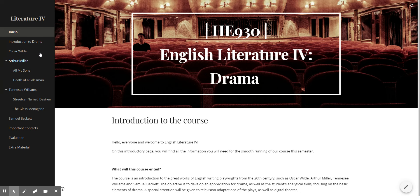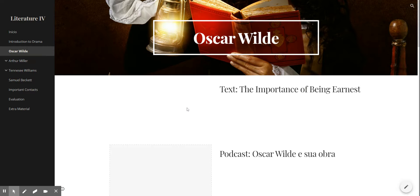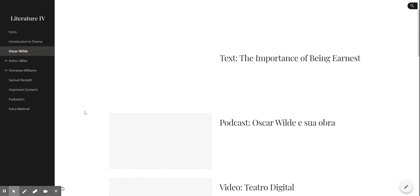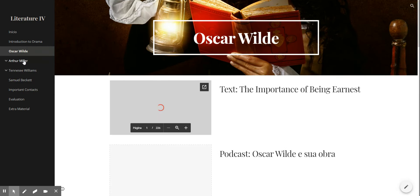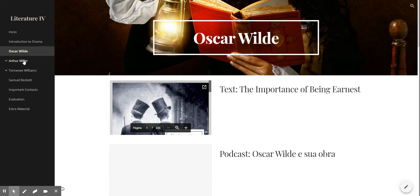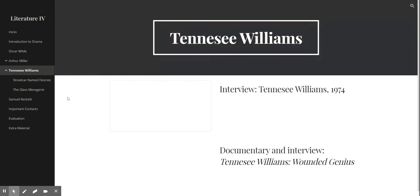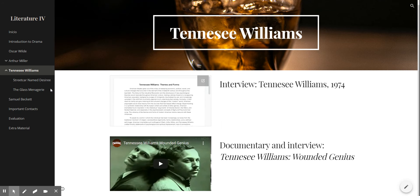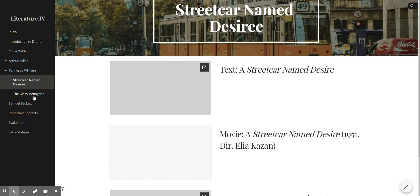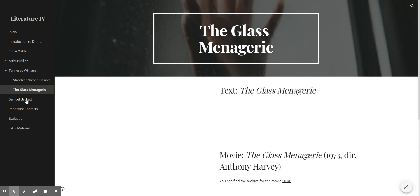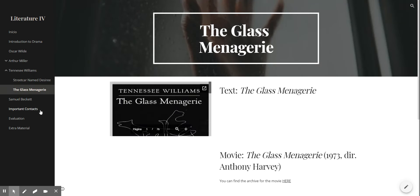So for Oscar Wilde you have the text and podcast and everything just on one page, but for Arthur Miller and Tennessee Williams it's different. Tennessee Williams has some information on him and then later information on A Streetcar Named Desire and The Glass Menagerie. These are the content pages then.